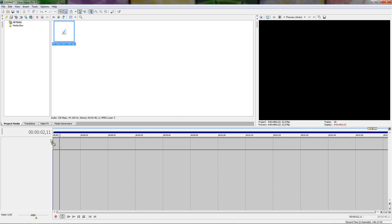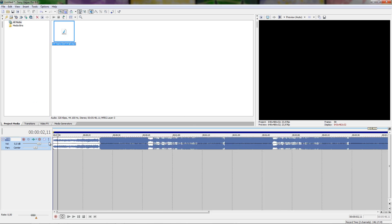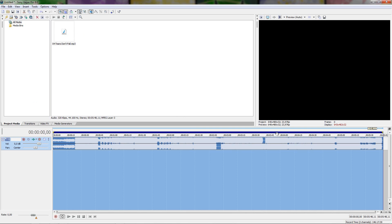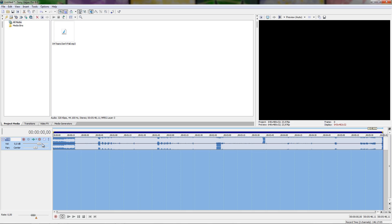Now that we've got our project set up, we can add in the song. The way we do this is just drag it in, hold down the mouse button, and it'll drop in here. You can double-click to select it all and press Space to start playing the song or whatever footage you have. Press Space again to stop it.